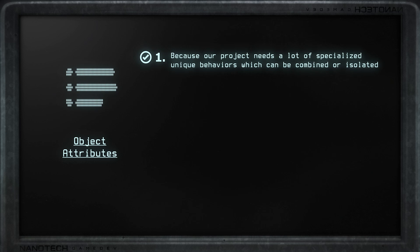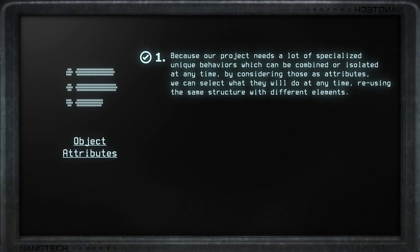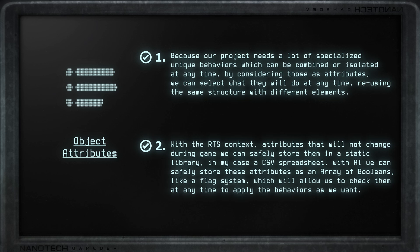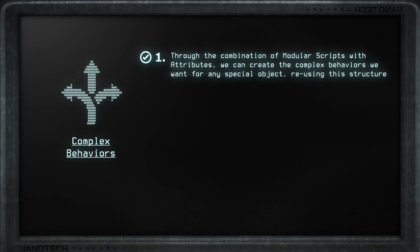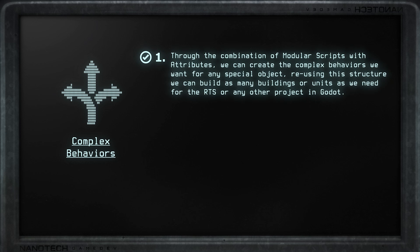Next, talking about object attributes: because our project needed a lot of specialized behaviors, considering them as attributes makes it easy to select which ones each object will have. In the RTS case, some object attributes do not change and are stored as variables inside a static data library — things like HP, damage, armor, etc. AI-related attributes like behaviors can be easily stored in an array of booleans, almost working like a flag system for each unit. With this we achieve our third principle: an inventory of options to design objects freely without relying on unique scripts per object — just the same structure with different attributes.